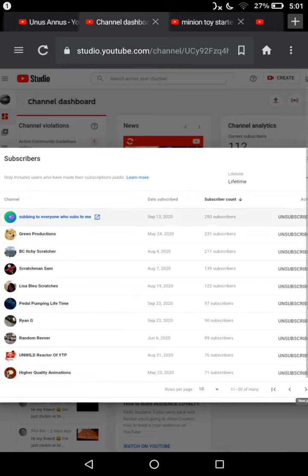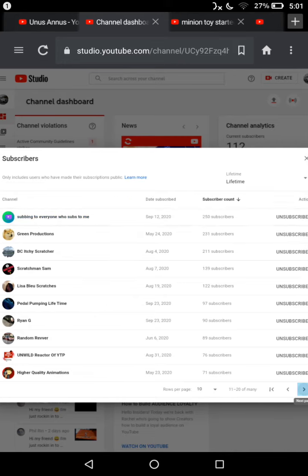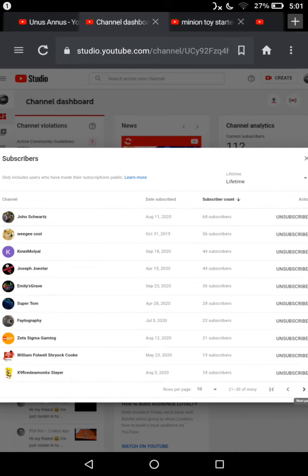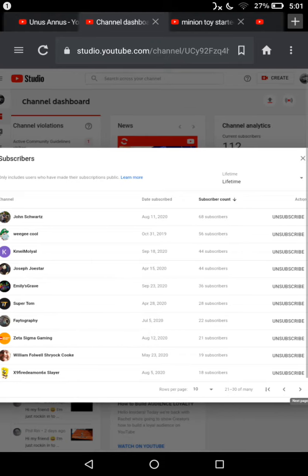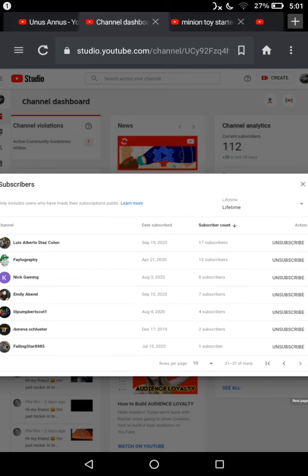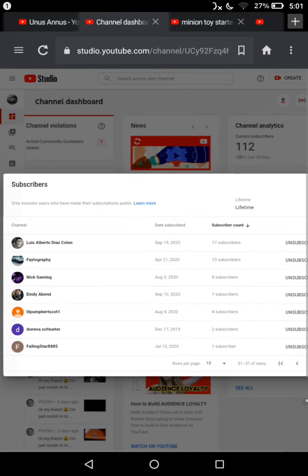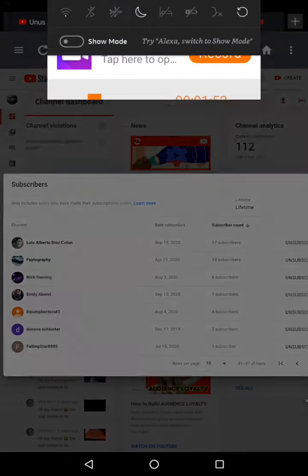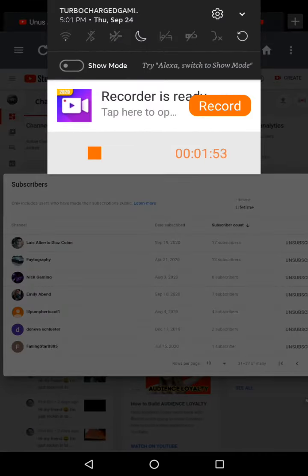Random Rever, Higher Quality Animations, Meiji Cool XOXO Star, Emily's Grave, Super Time, Zeta Sigma Gaming, William Follow, Sriark Cook, Photography, Nick Gaming, Emily Avon, and Donovish Luter.